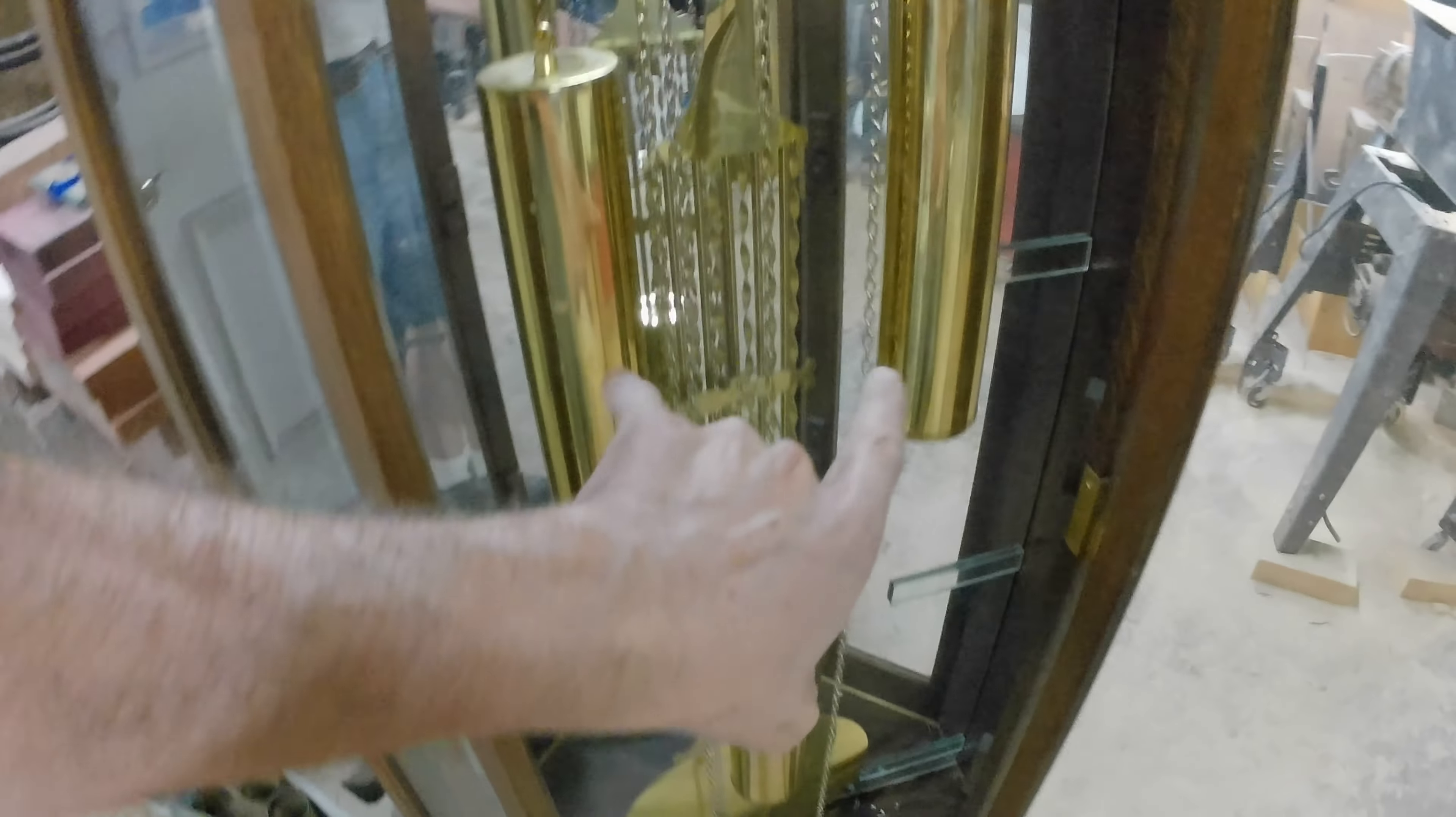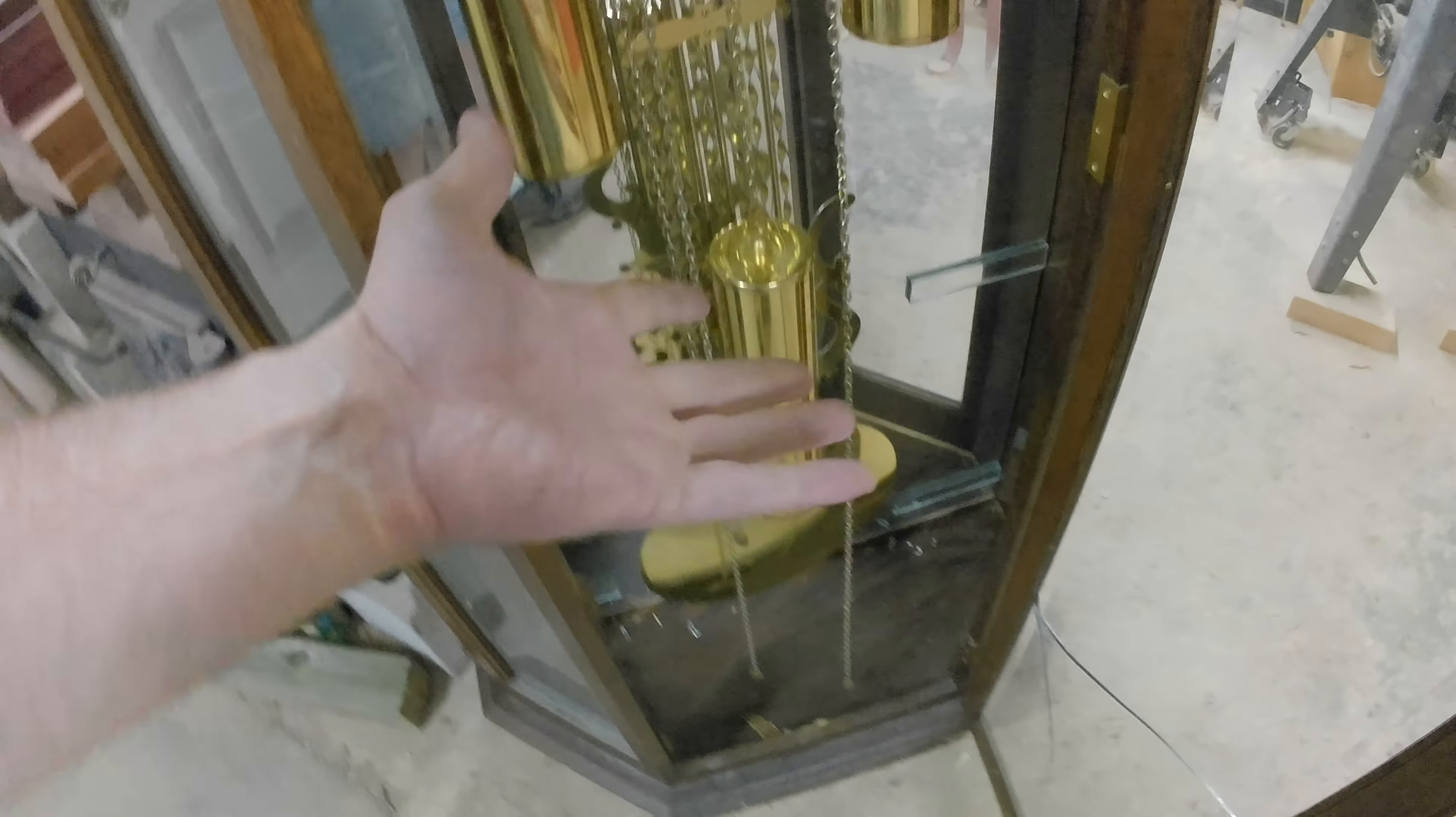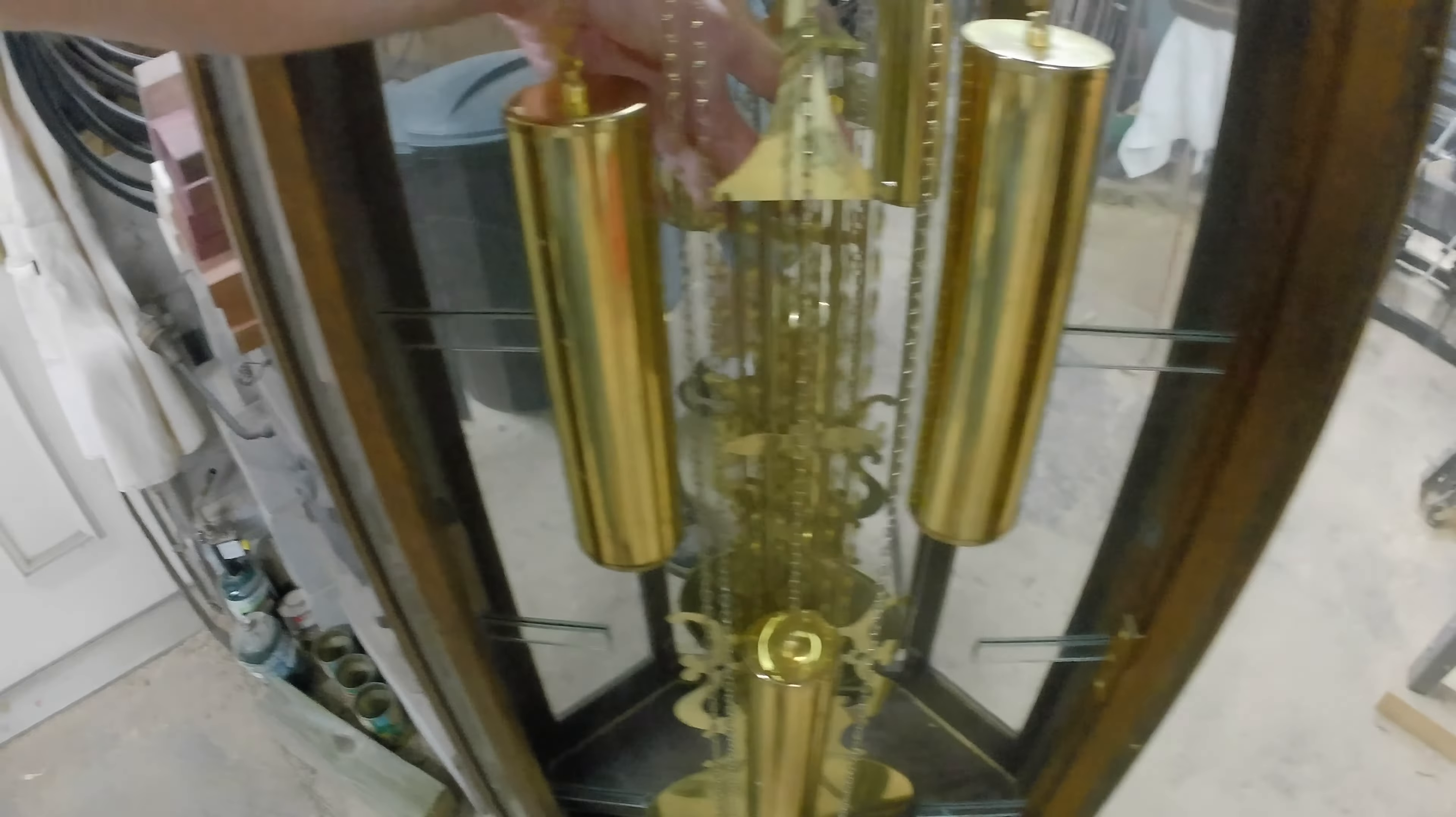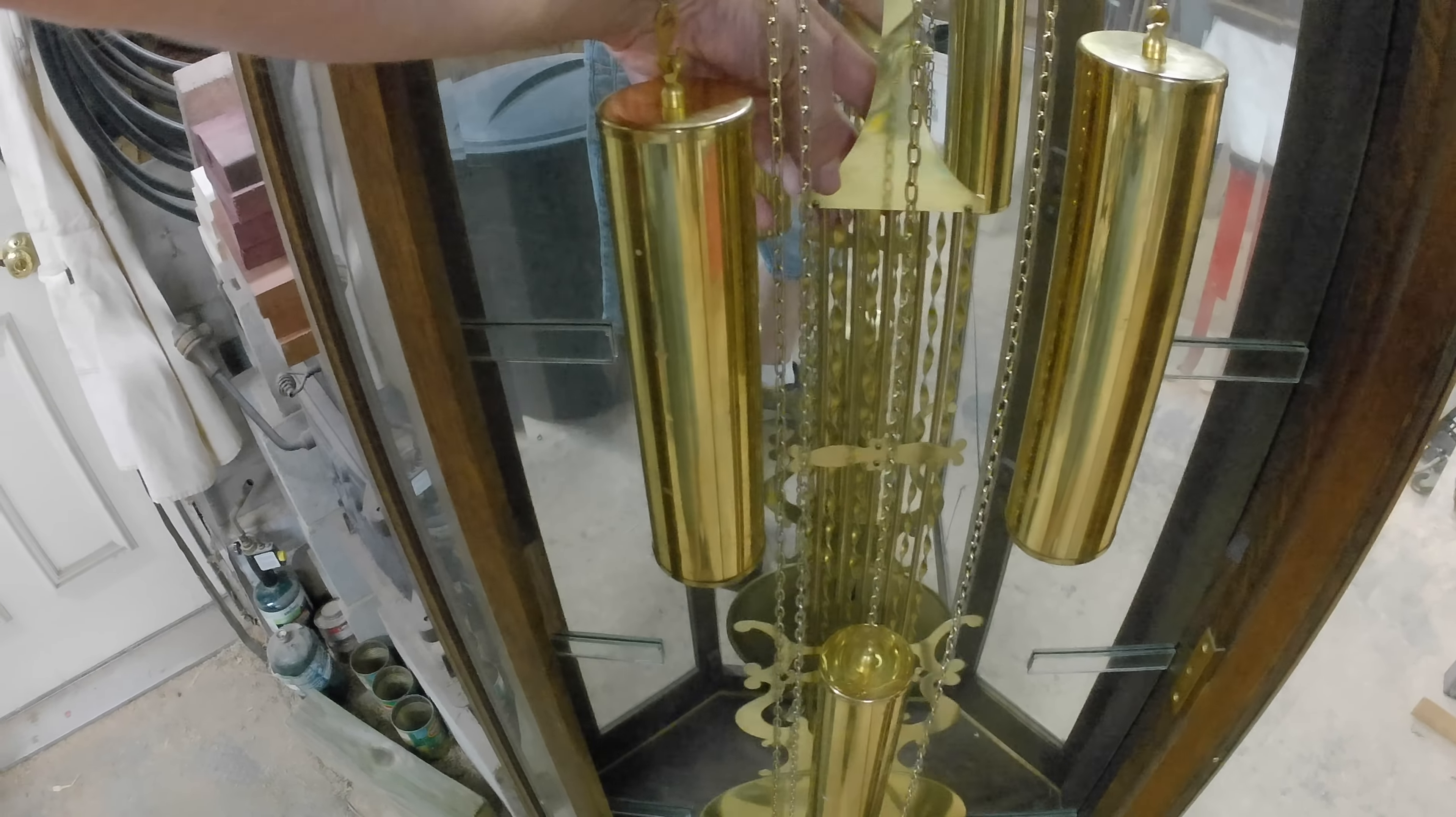Okay, so I don't know what order to put these weights in. These two appear to be heavier than that one, so I did heavy, heavy, light. This pendulum is being crooked.